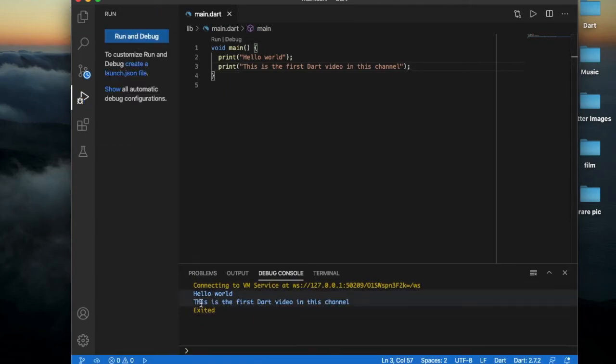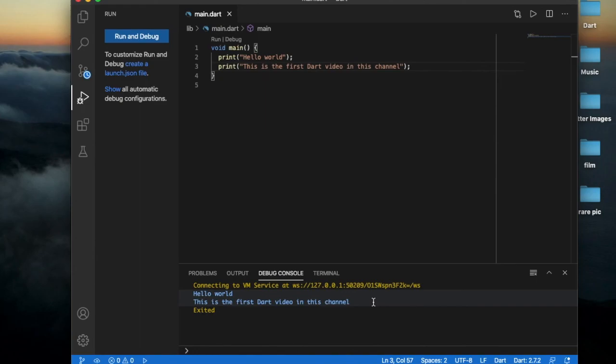This prints hello world. This is the first Dart video in this channel. Okay, let us continue with Dart each and every day. Bye, see you in the next video.